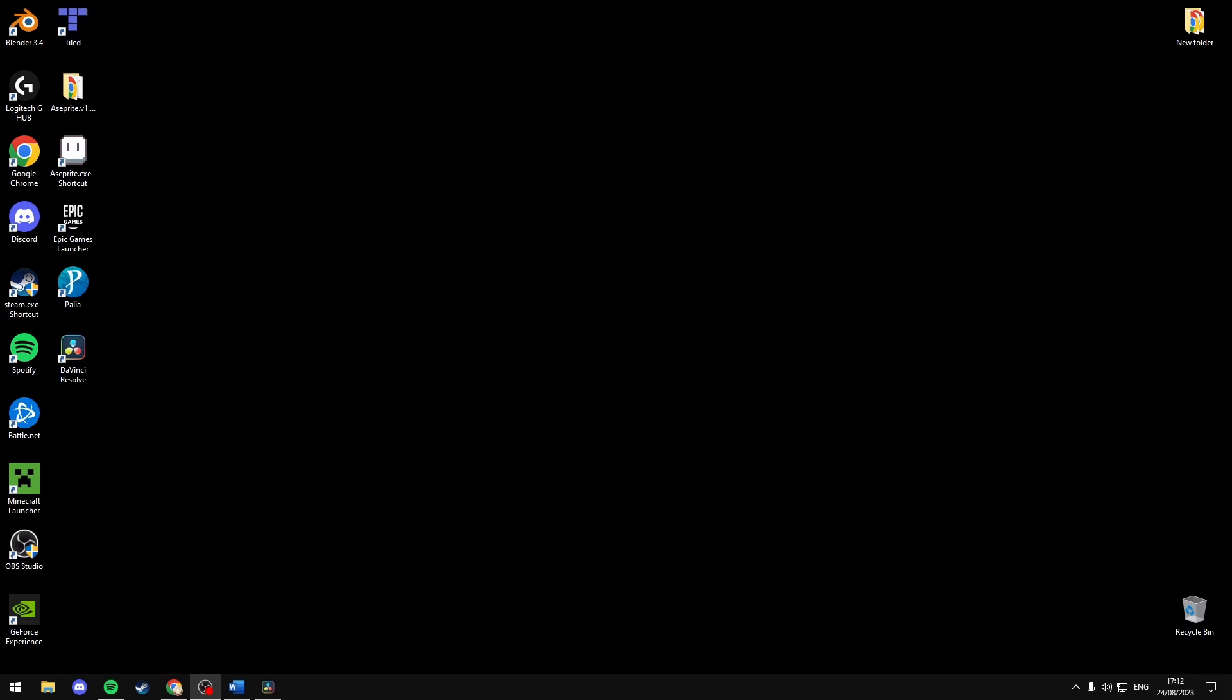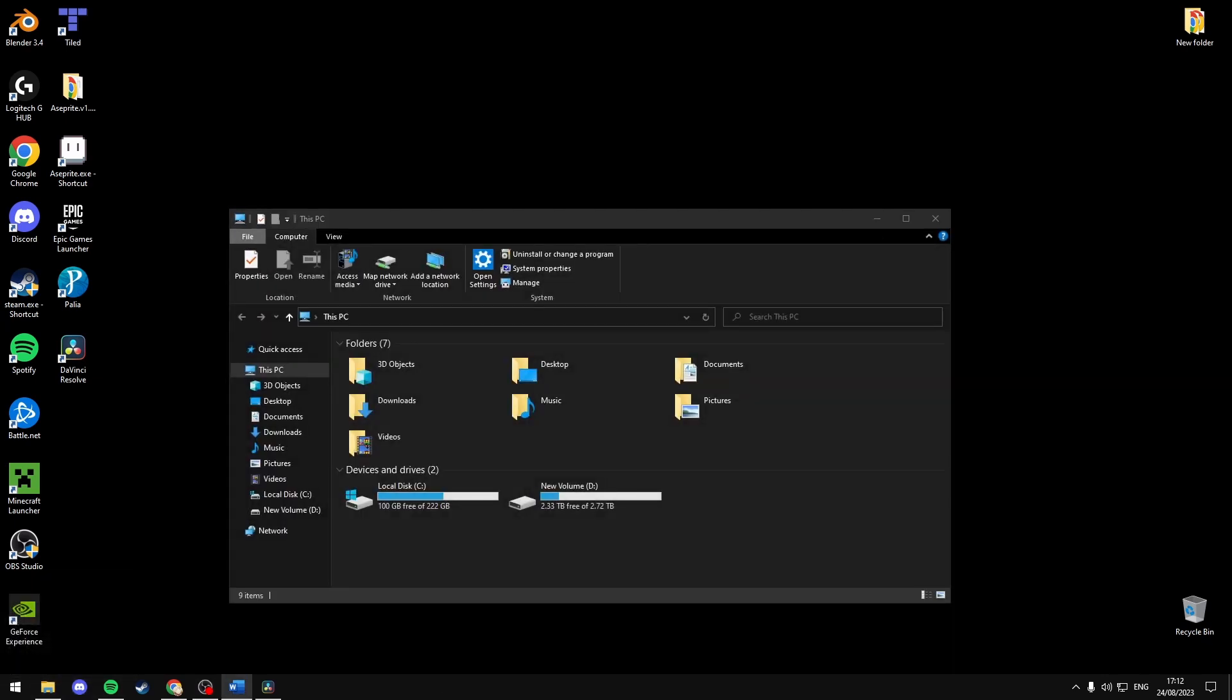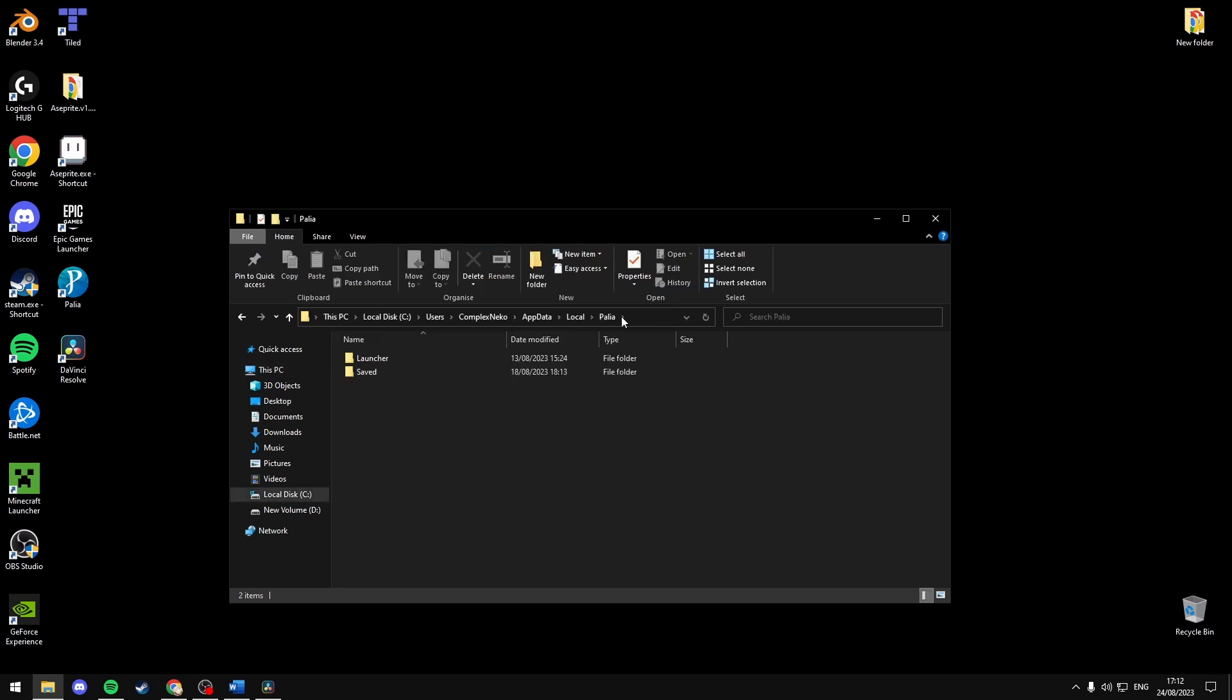These errors occur sometimes when the Paleo.exe file is missing from its location. By default it should be found in localappdata. If you go to your file explorer and type in percent localappdata, I'll have it in the description if you want to just copy it, it should bring you here.